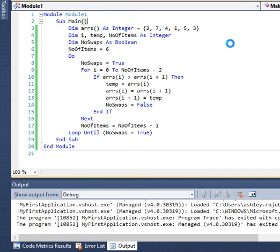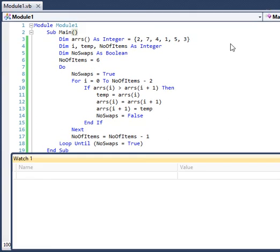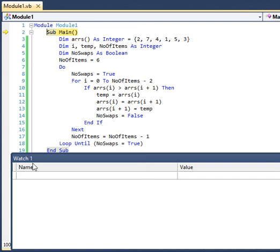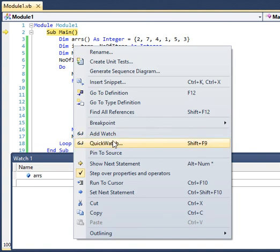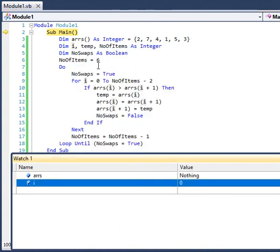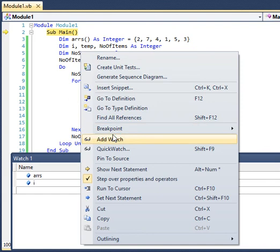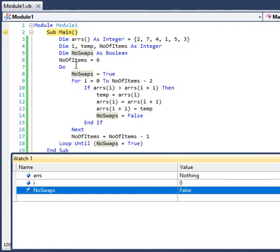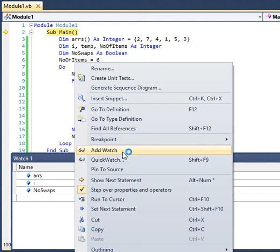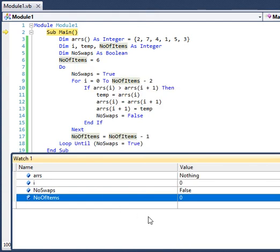I will press F11 to launch the debugging mode. As you can see, we have the watch window. I want to track the changes on the array, on the variable i, the variable no_swap, and the variable number of items. All three variables and the array currently have nothing present in them.